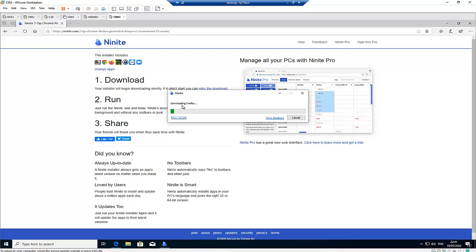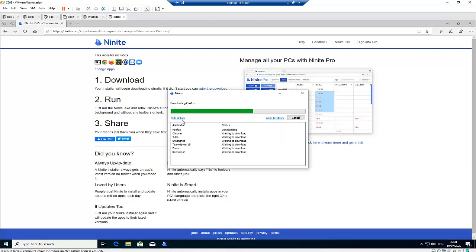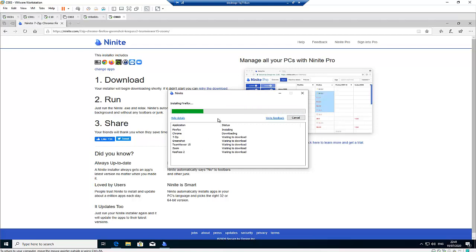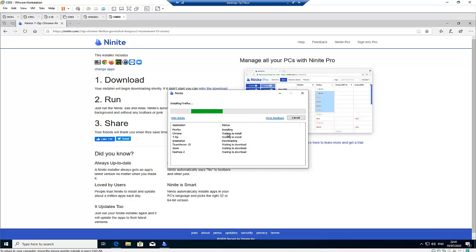Right now let me click show details. I'm installing all the software, all the programs at the same time. It's going to download everything for me and install it at the same time. You can see it goes very fast. Firefox has been downloaded and installed, Google Chrome is being downloaded, and Greenshot is downloading as well.